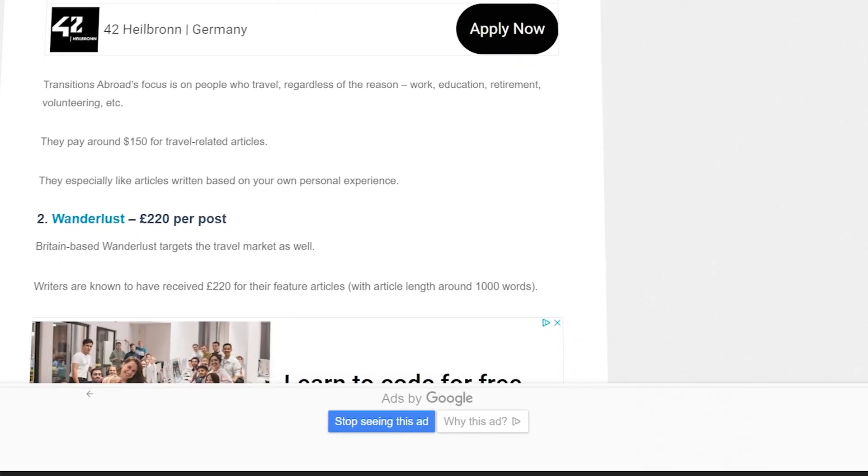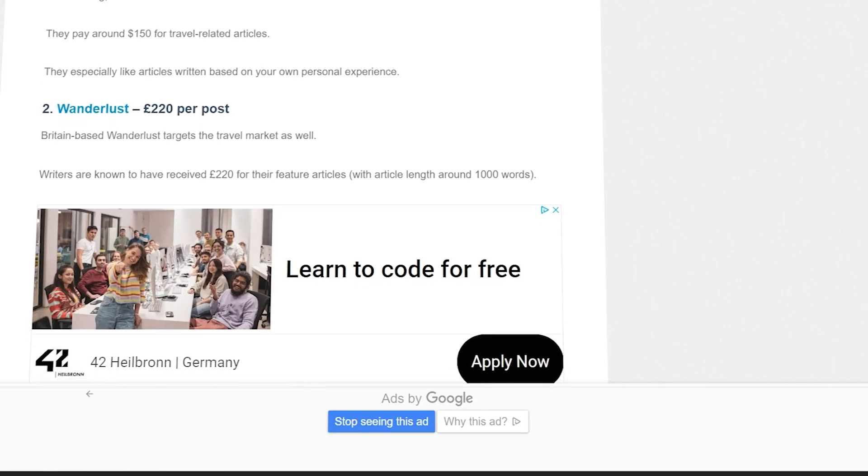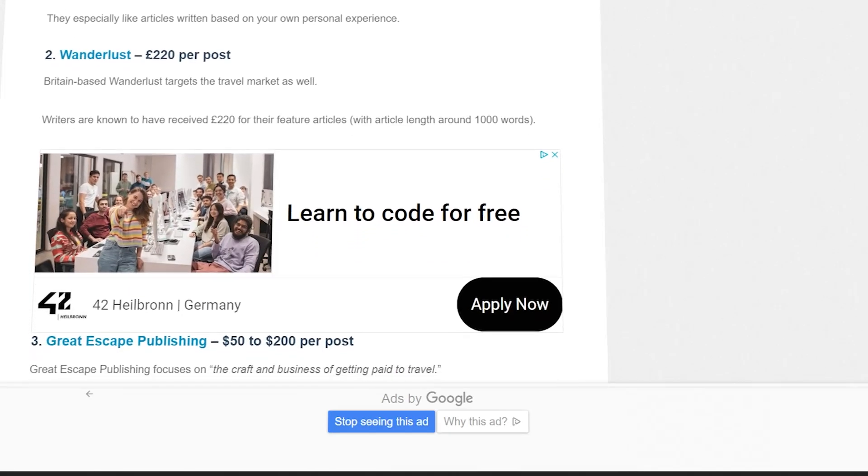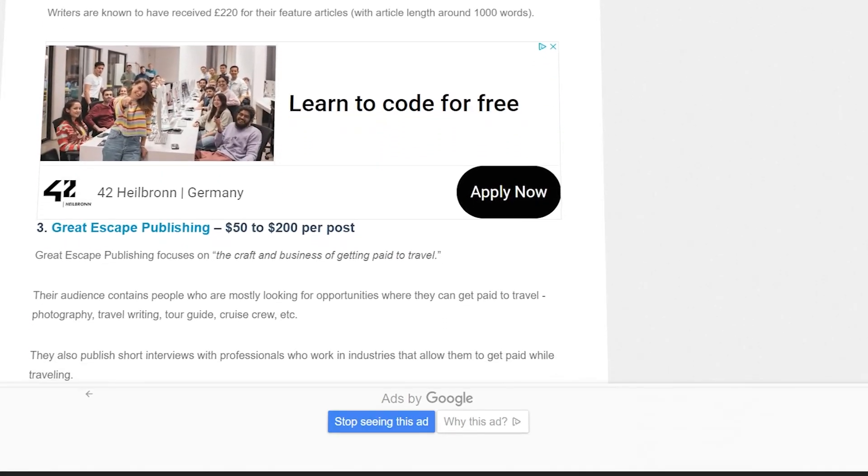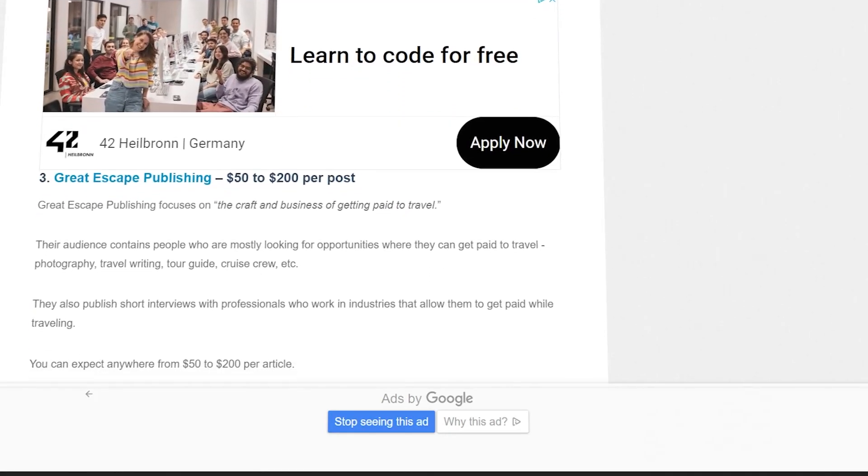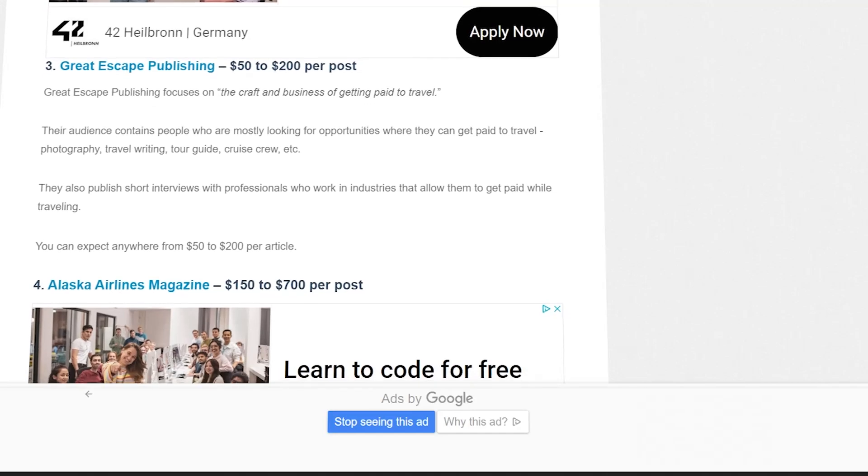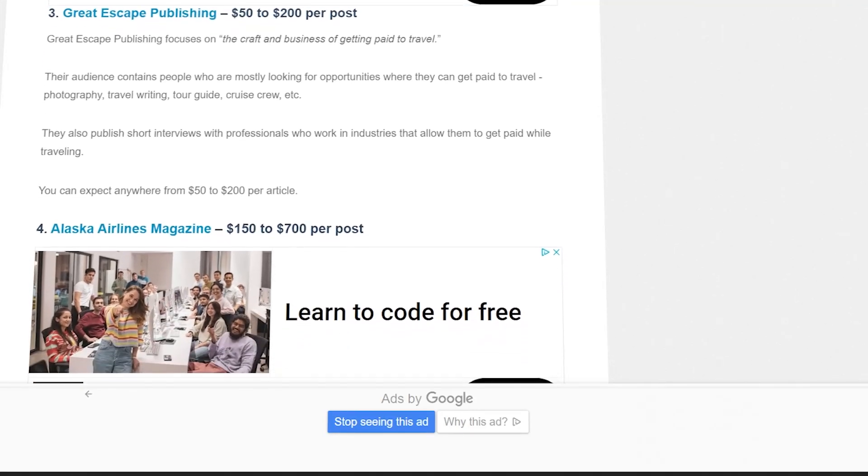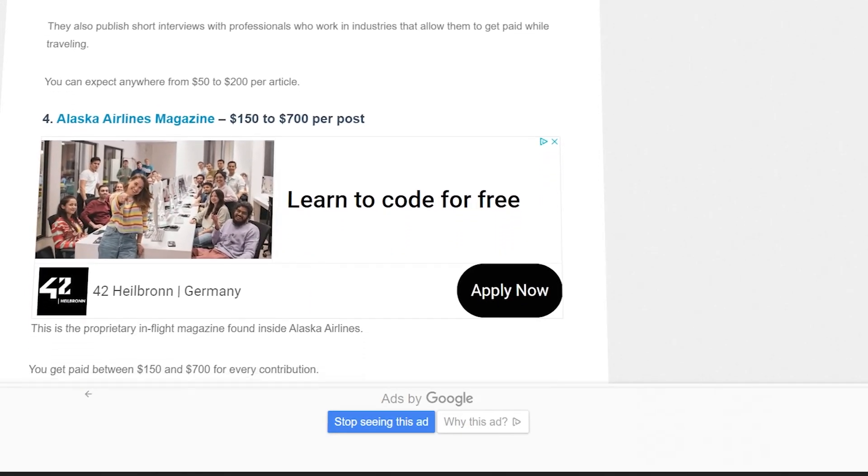Beyond surveys, Money Pantry lists even more unique ways to make money. For example, you can earn $50 just for installing an app that works in the background, or get paid for using Bing instead of Google as your search engine.